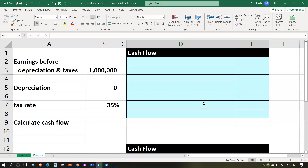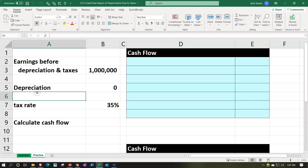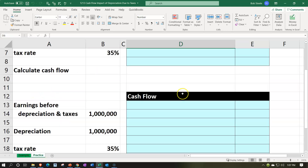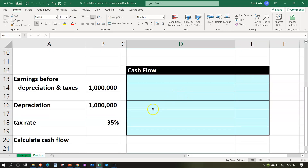Here we are in our Excel worksheet. If you have access to the Excel worksheet and would like to follow along, note that we are in the practice tab as opposed to the example tab. The example tab is essentially an answer key. Information is on the left side; fill in that information in the blue area on the right side. We have our information difference down below.